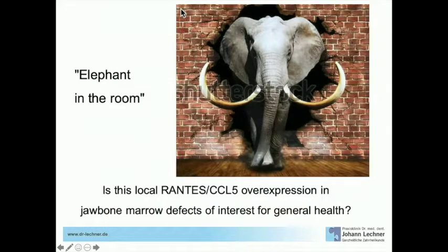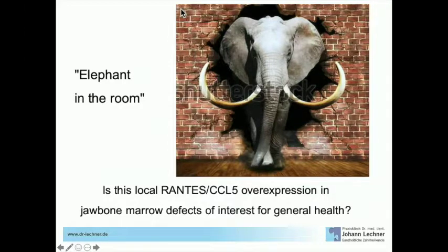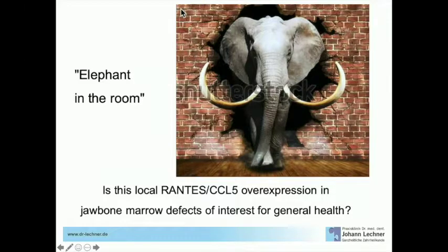Suddenly we have an elephant in the room. The question is: is the local RANTES overexpression in these jawbone lesions of interest for general health?